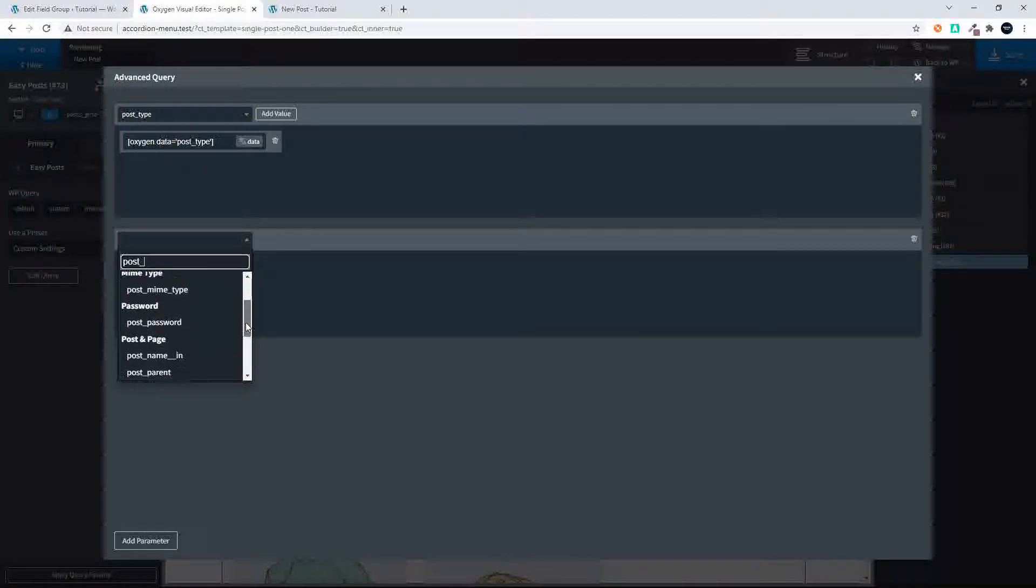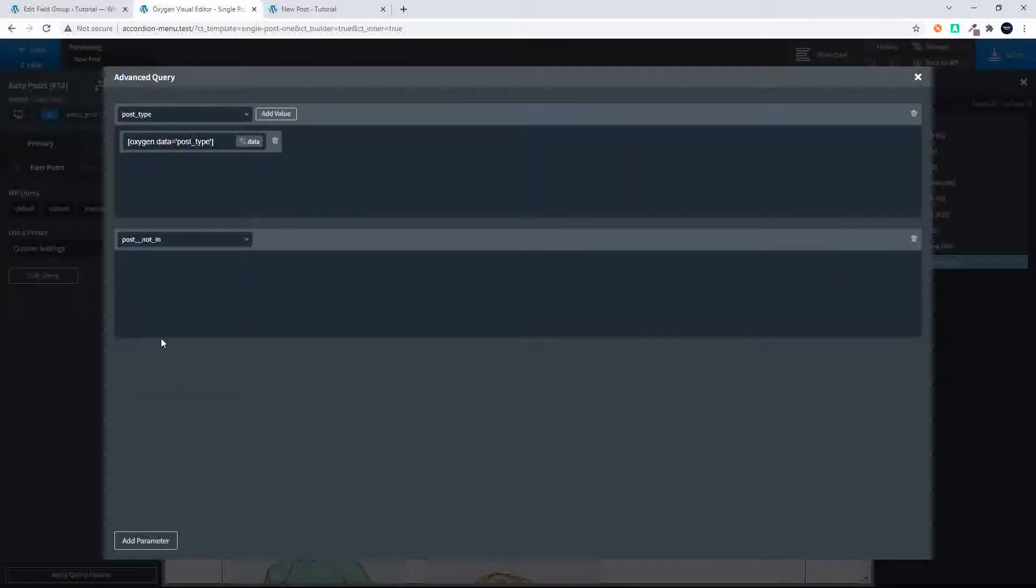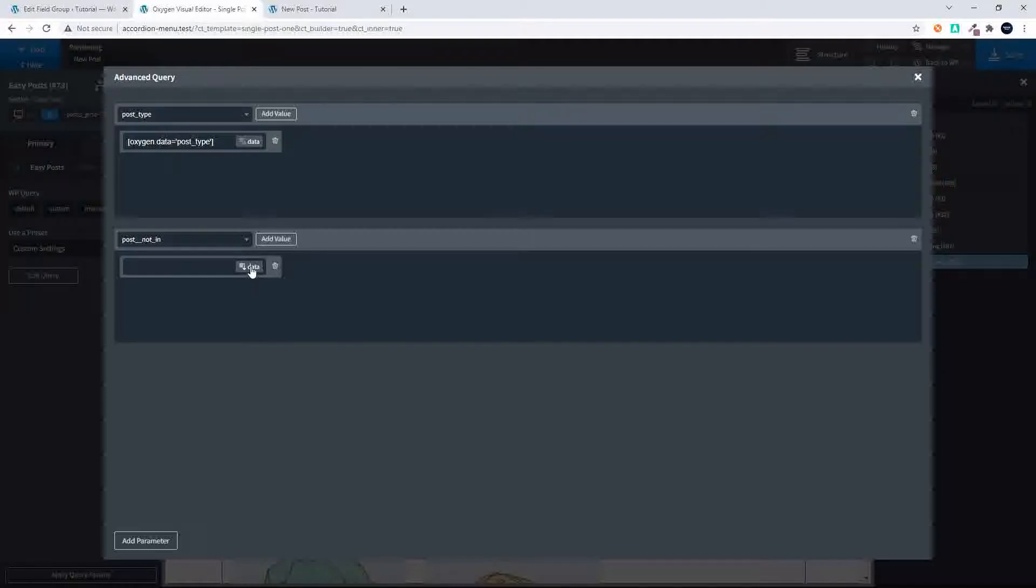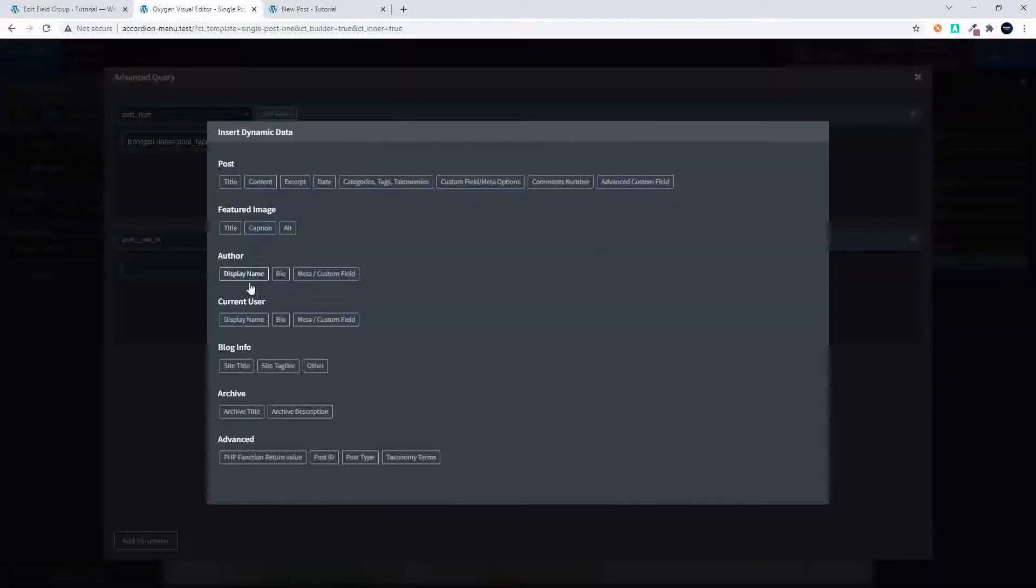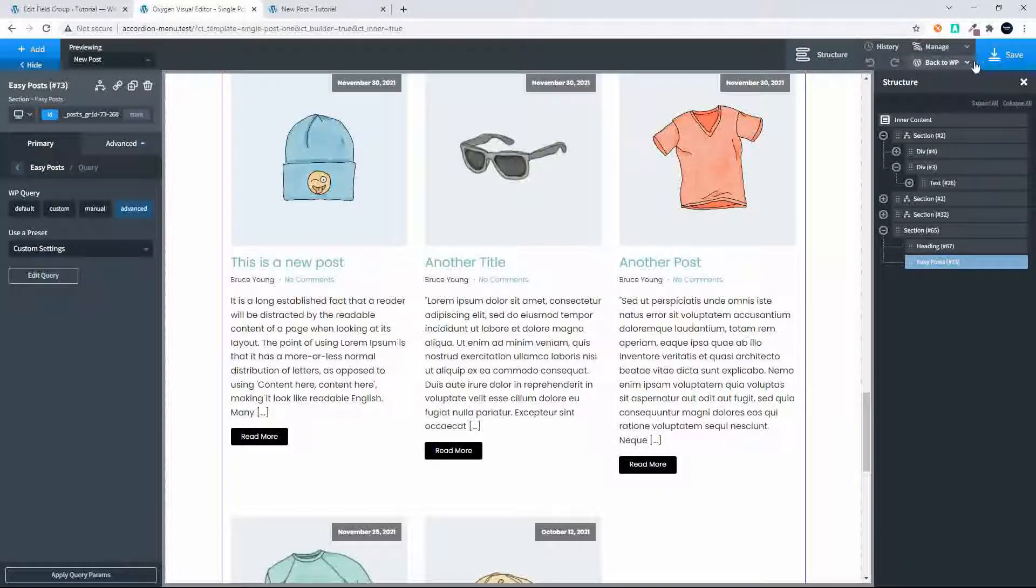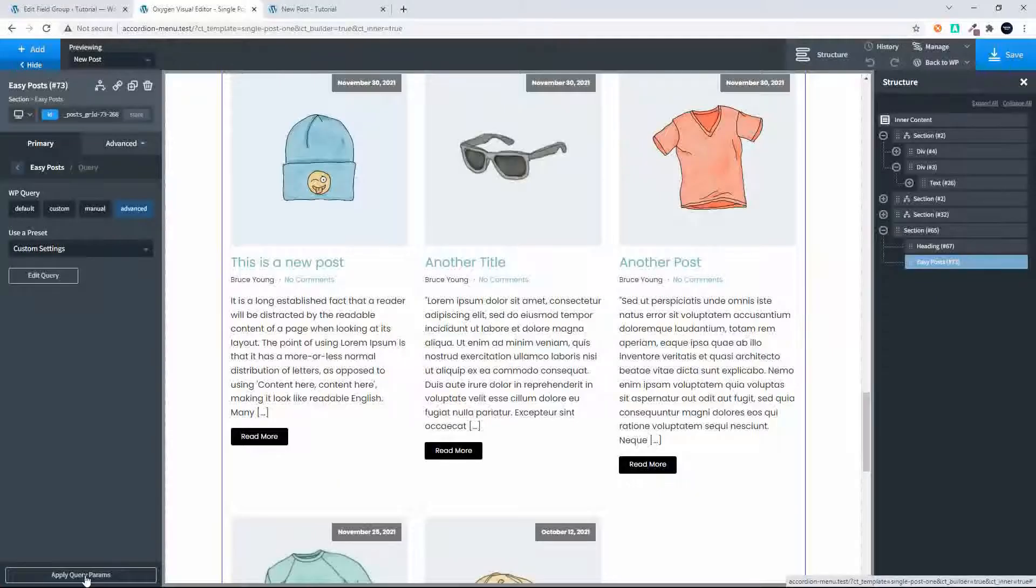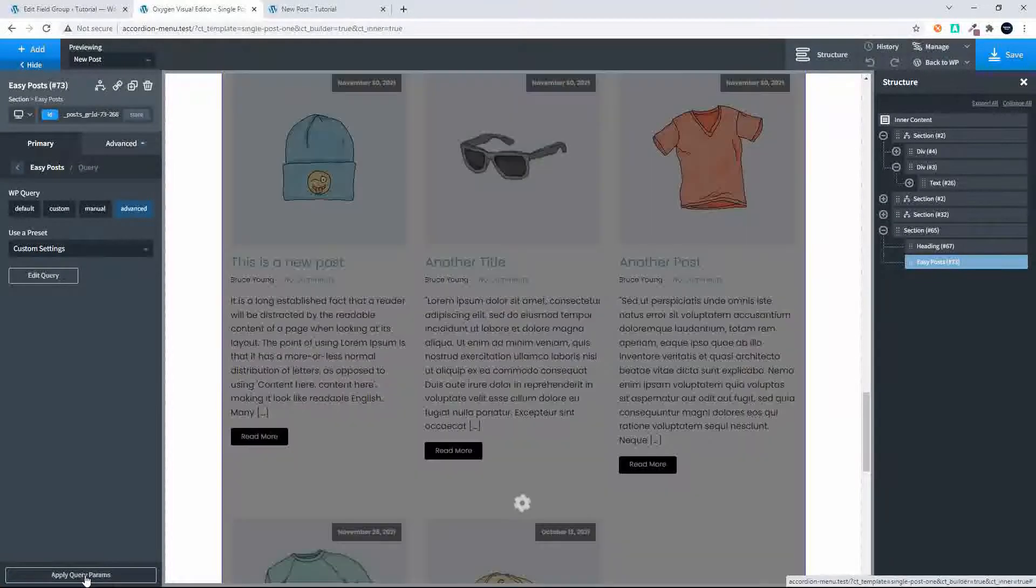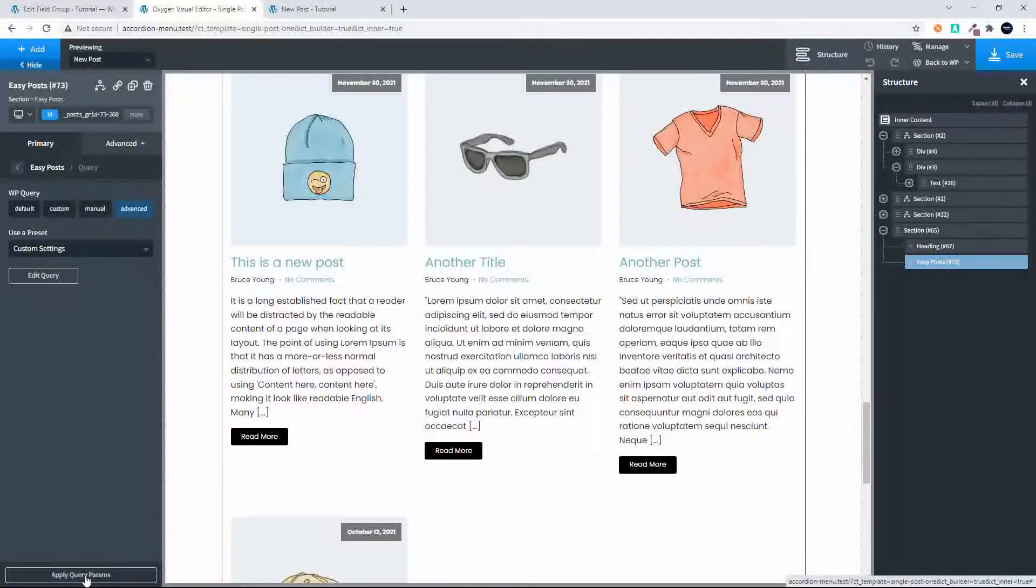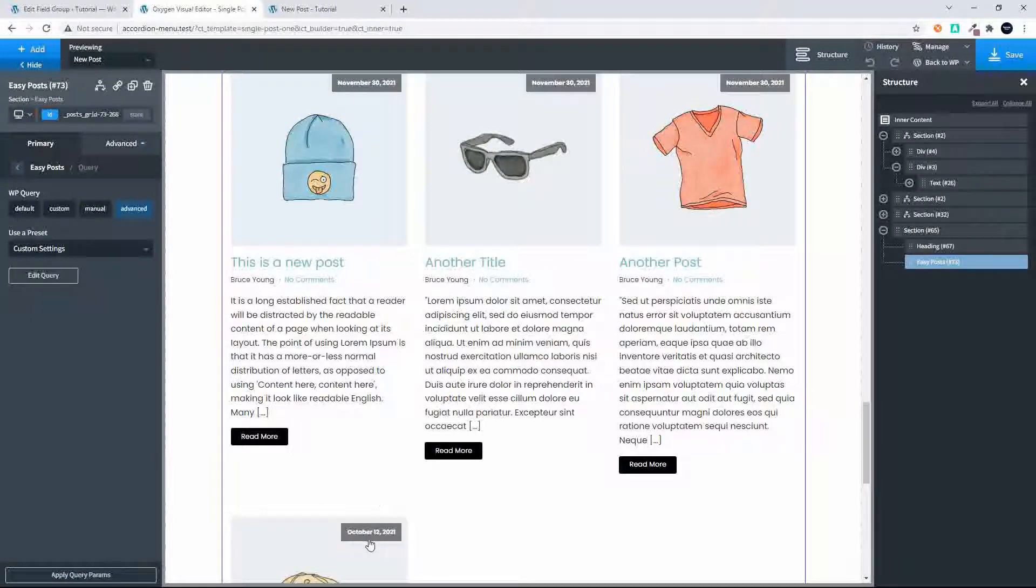We look for post not in. There we have post__not_in and we add the value. We look now for the ID because we don't want the post ID. Under advanced we see the post ID, we just add that parameter and we can save that. Now if we apply that query you'll see that the post that we're currently looking at won't be in the list. So now we're down to four but we really only want three in our list.